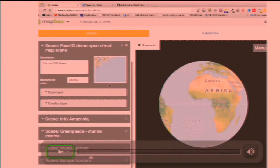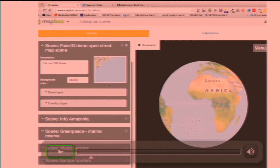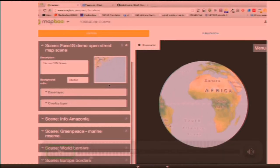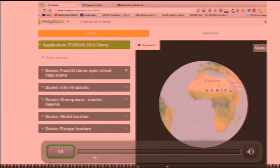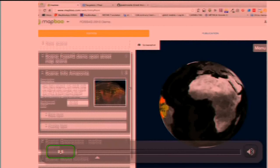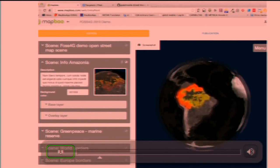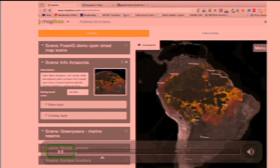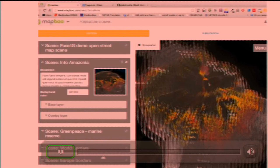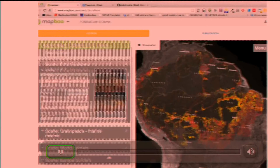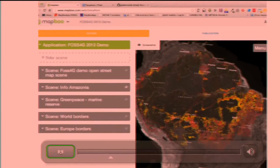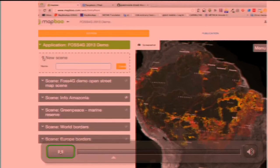Here is the console where you create the different scenes into the application. You can create an application for events or whatever. Every application has any scenes that you want. In this case, you have five scenes. I created a new scene. You can set a base layer, you can set an overlay layer. And what you are seeing here is the same that you want to see on the mobile application. This part of the screen is exactly like the mobile.